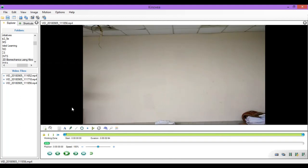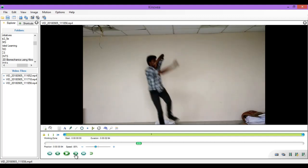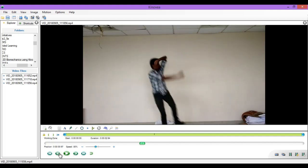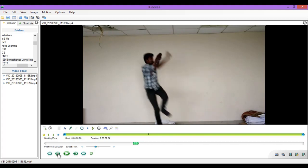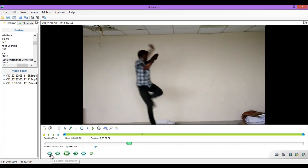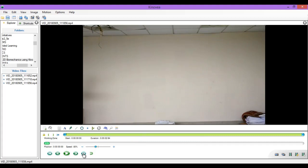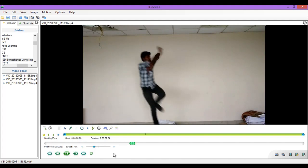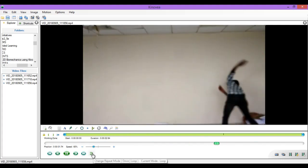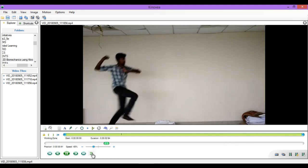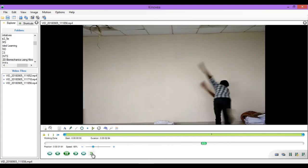Once the video is open, to the left bottom you can find certain buttons to play, to pause, to move to the next frame, to move to the previous frame, to move to the beginning of the video, and to move to the end of the video. There is another button which says change repeat mode. Now it is in the loop mode so the video is playing again and again.